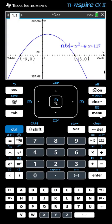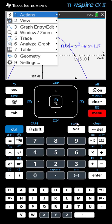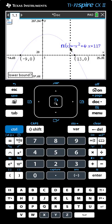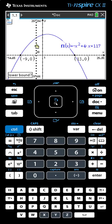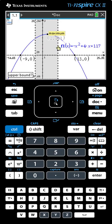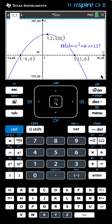Now we want to find the vertex. This time the vertex is at the top — this is a maximum point. So we'll select Maximum: Menu, Analyze Graph, Maximum. The calculator gives us the finger. We click on the left of the vertex, go across until the numbers stop changing, and click again or hit Enter. Two comma 121. And now you know how to use the TI-Nspire CX in order to find the zeros and the vertex of a function.